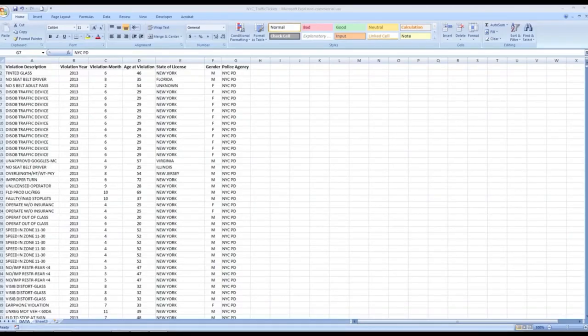Let's dive into some data. So before we actually start graphing the data, what we need to make sure is that our data is what I like to call graph-worthy. Graph-worthy data to me means that the data is well-organized and is easily translatable into a visual format such as a chart or graph.